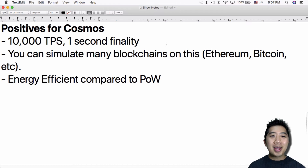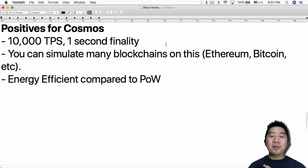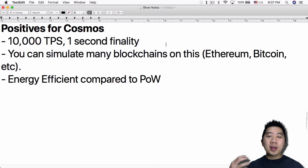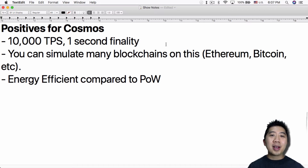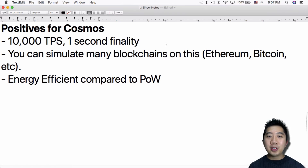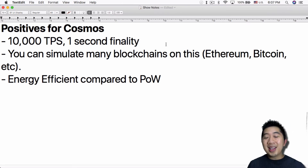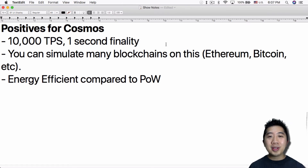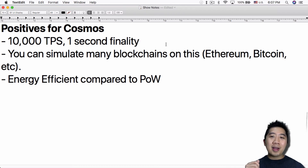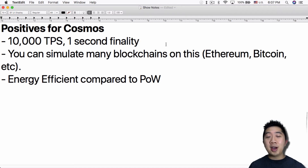Another positive is that you can simulate many blockchains on this platform — Ethereum, Bitcoin, and so many others, all working together within Cosmos. And obviously, the third thing is that it's energy efficient compared to proof-of-work. Most of the top 10 cryptocurrencies right now — besides Ripple — are proof-of-work based, including Bitcoin, Ethereum, and Monero.